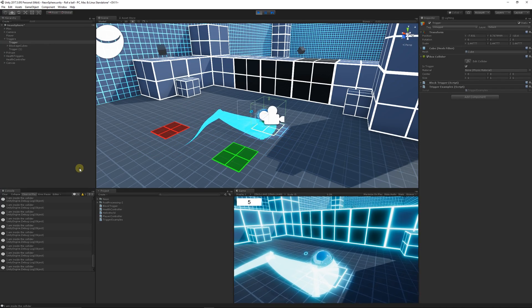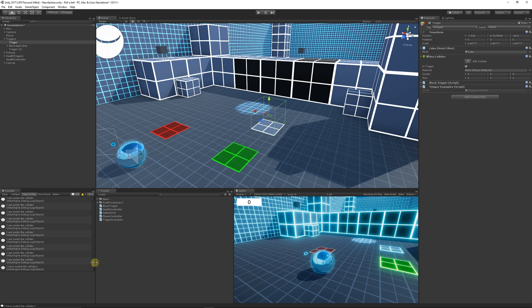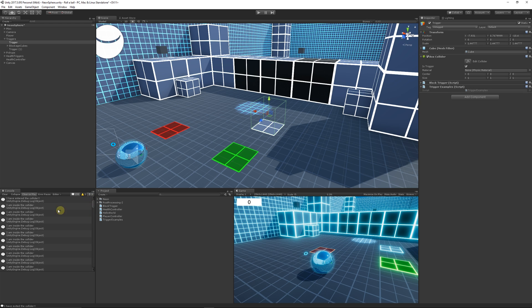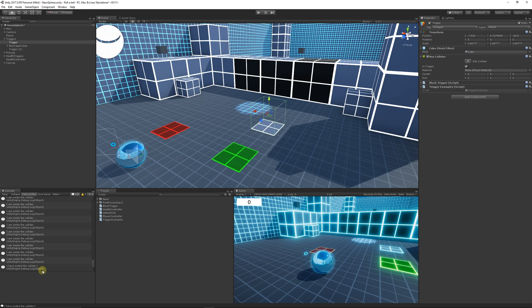When I go into my trigger, you can see that because we've got on trigger stay activated, a lot of different things happened. The first one was 'I have entered the collider' because we entered it. For the rest of the time that we're inside that collider, 'I am inside the collider' because that's what we had in the code. Then at the very bottom, we have 'I have exited the collider' and then the 'I am inside the collider' stops.